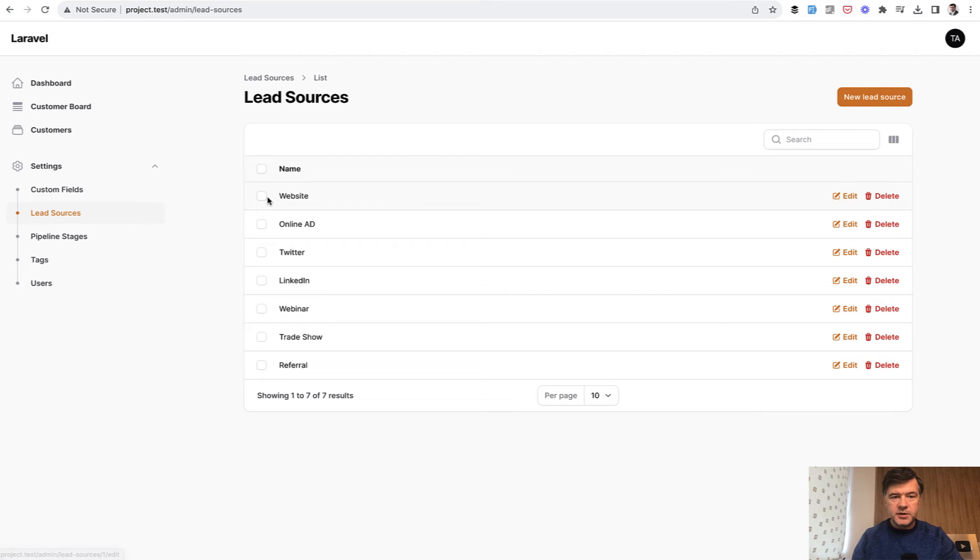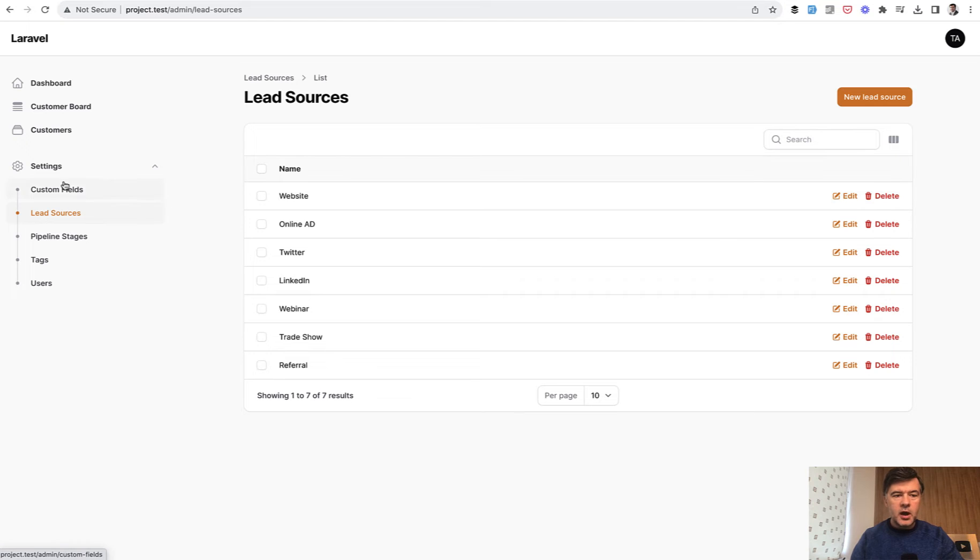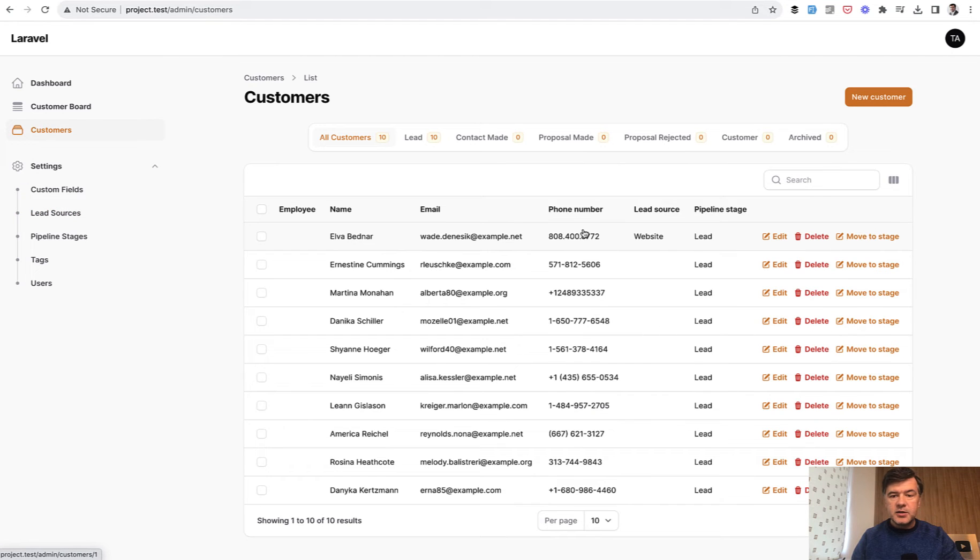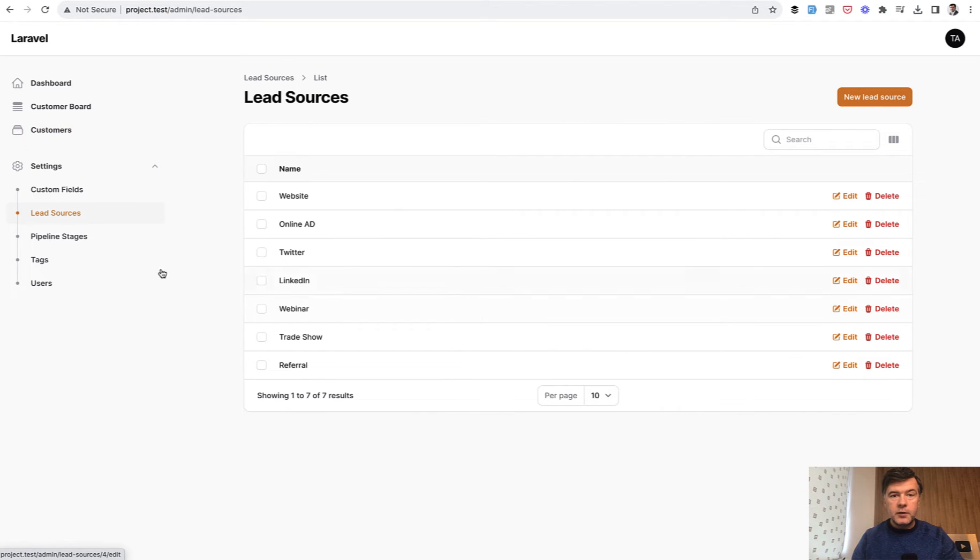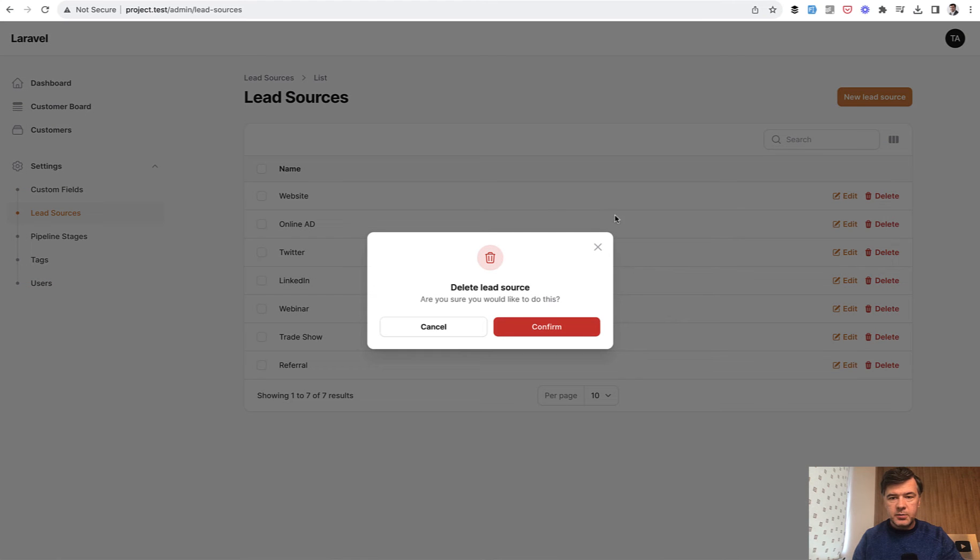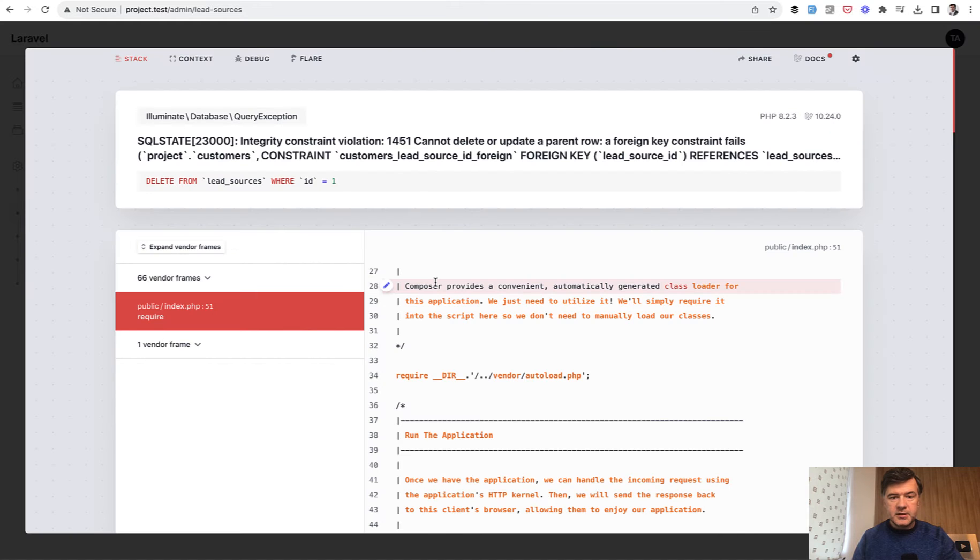So for example, while creating our Filament CRM for one of the courses on Laravel Daily, we have customers and lead sources for the CRM. This customer comes from website. What if you want to delete that website as a lead source, which is a belongs to relationship? You delete like with Filament Delete action, and you get this.